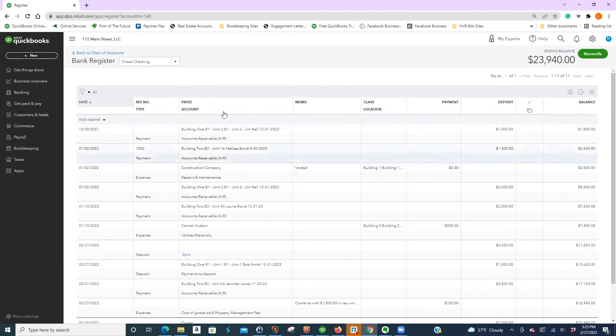All right. I hope this helped you learn how to post payments for your tenants' accounts. All right. Have a great day.